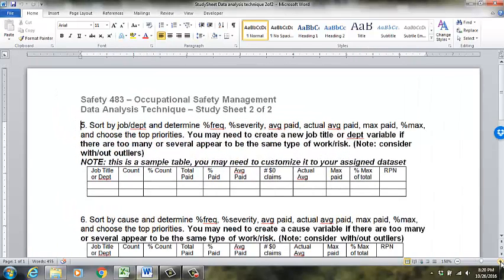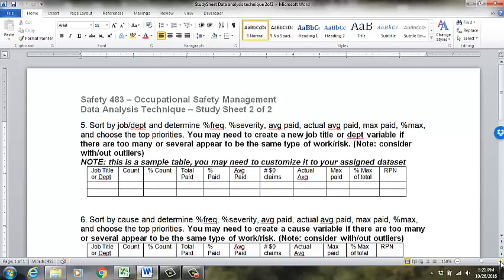In the last video, we completed study sheet one of one. The question we answered was, how is the safety program doing? So if you got to the point where you did the figures, you had scatter plots, you should have interpreted and written some paragraphs in your Excel document that explains what those mean.